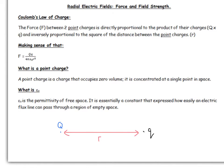Putting that into a useful form, we get this equation: force equals Qq over 4πε₀r². The 4π comes from the fact that 4πr² is the surface area of a sphere — essentially the flux lines of the electric field spread out over a sphere, and the number of flux lines per metre squared is determined by that surface area. ε₀ is called the permittivity of free space — a measure of how hard it is for an electric field line to pass through a vacuum. It's a constant given in your formula sheet.